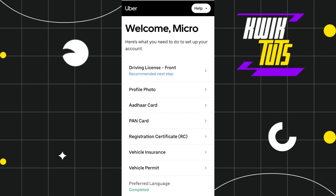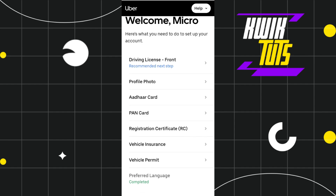Then you just have to follow further instructions and provide further details — which city you are from, in which city you want to drive Uber Eats, and which vehicle you have. After providing these details, you will be landed on the next page.